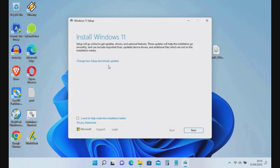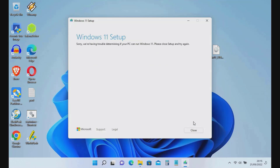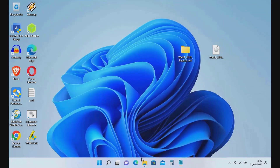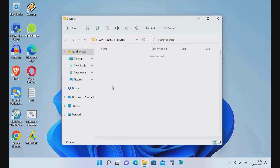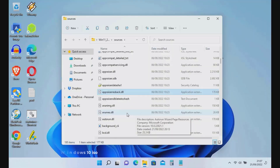Now try to run setup again. Click Change How Setup Downloads Updates, select Not Right Now, then click the Next button. As you can see, there is a notification that we are having trouble — so we need to find a solution to bypass the limitations imposed by Microsoft.